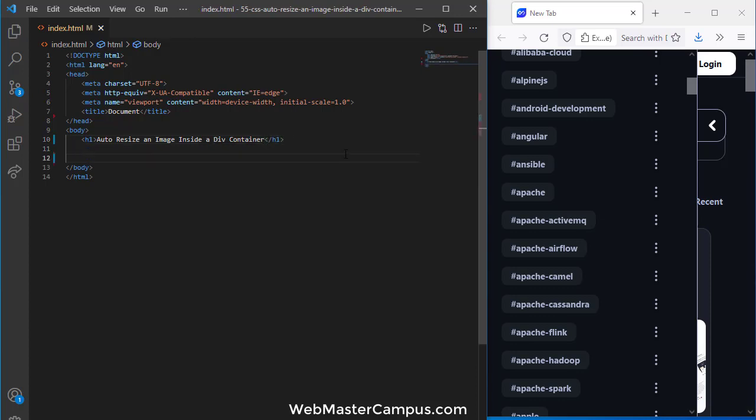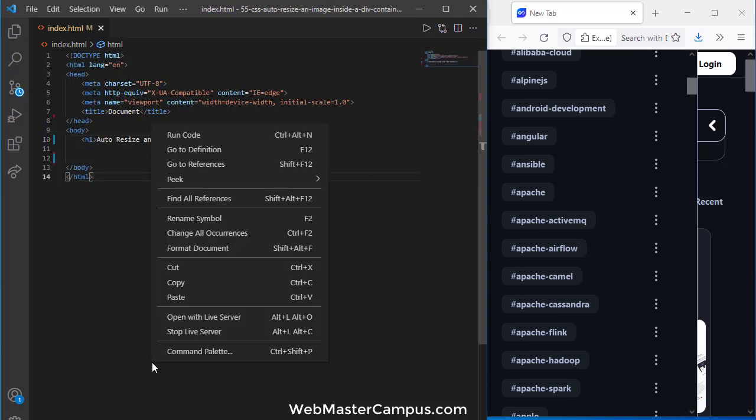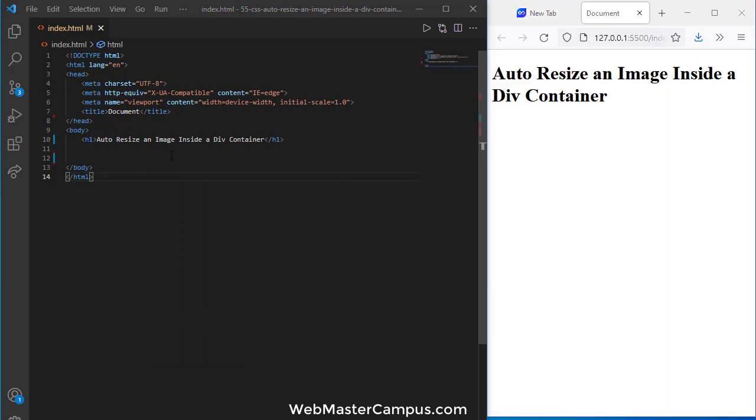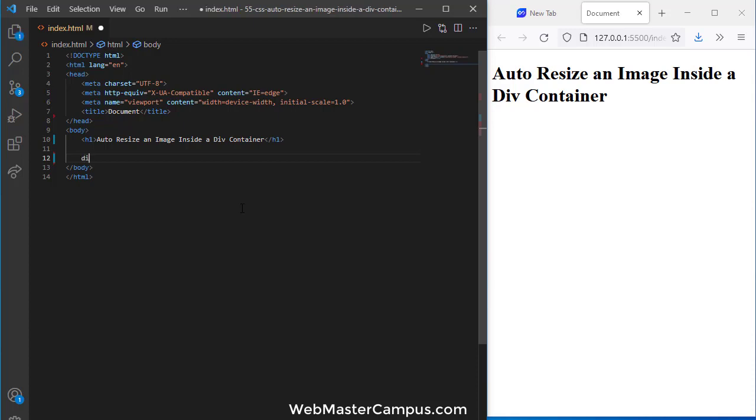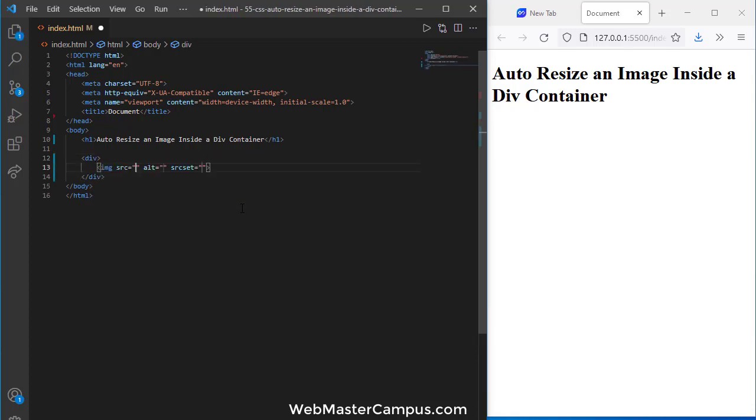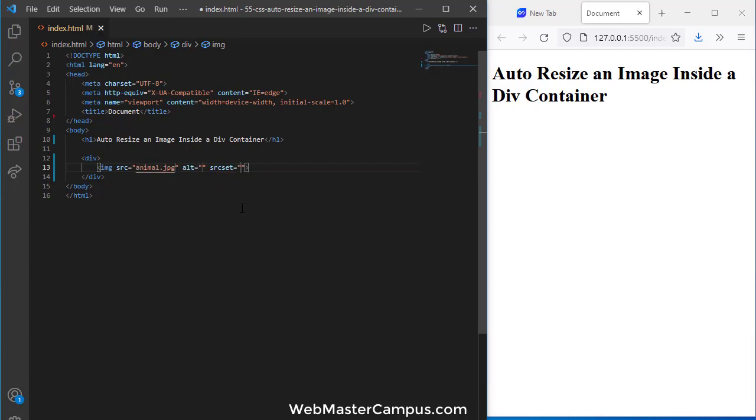Now I'm going to open this with the live server. Okay, so here we go with live server. Let's add some more HTML. Let's add a div and an image with source—I have an image called animal.jpg.